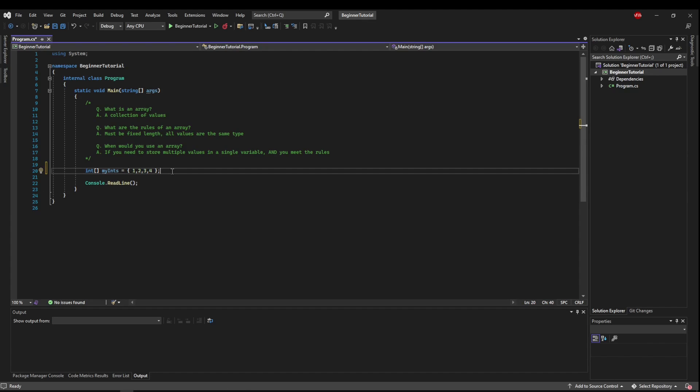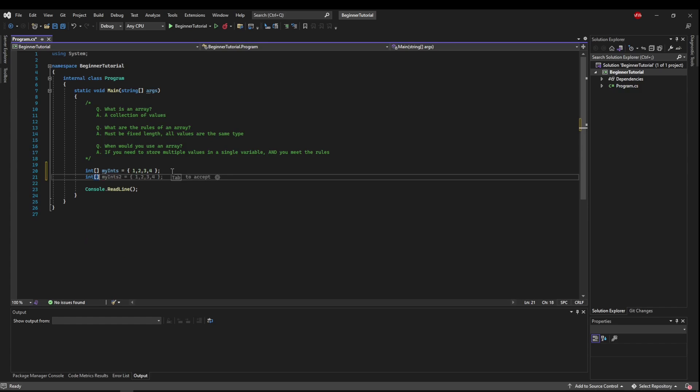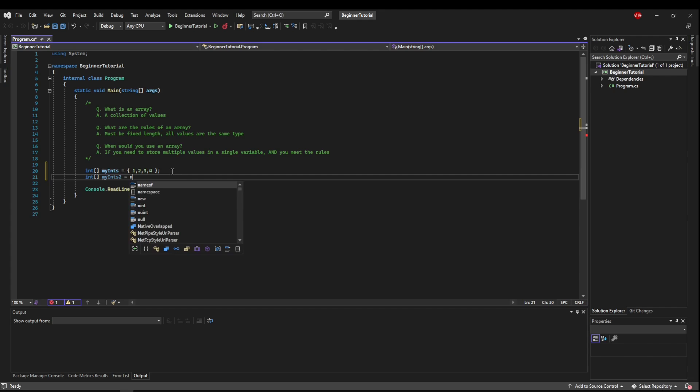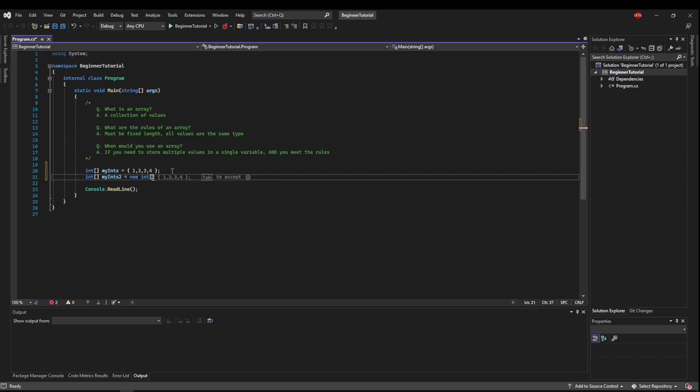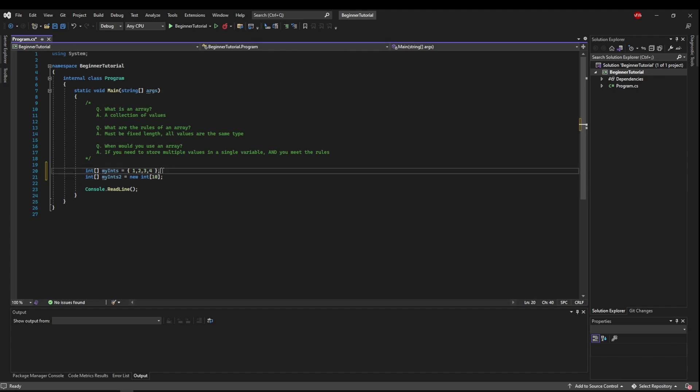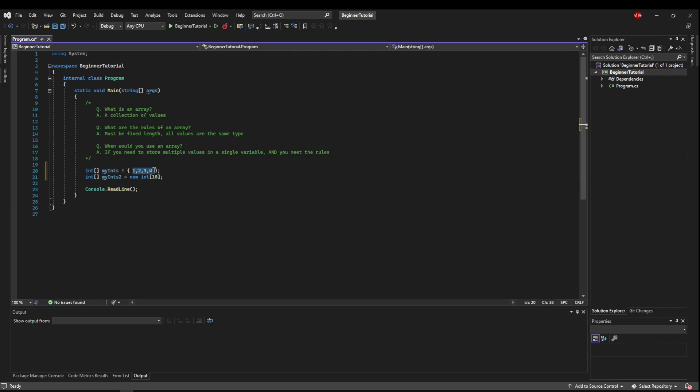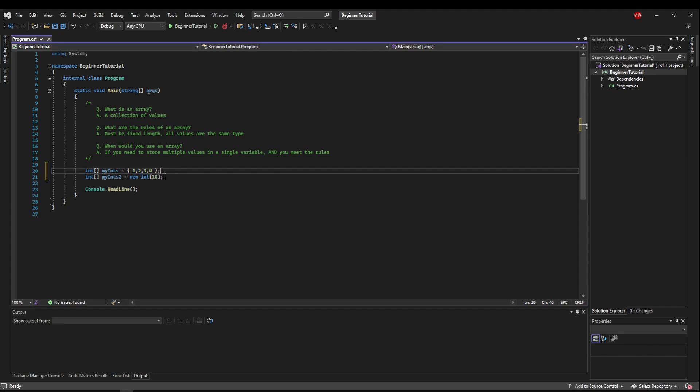Another way we could do it is we could say int my int 2 equals new int array and then we would give it a length. So say we want to hold 10 integers, we could do that. Now we're creating a new int array of size 10, but there's nothing in it. So the difference is this creates it of size 4 because we give it 4 values and it's already populated with these 4 values. And here we're creating an empty array that can hold 10 values.